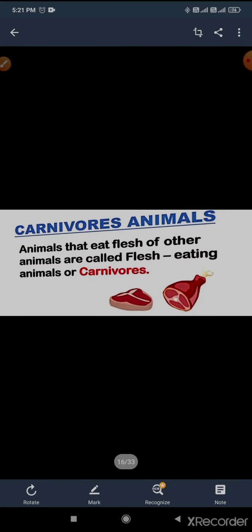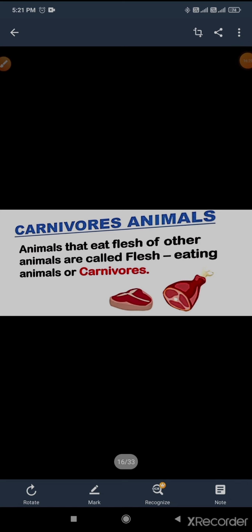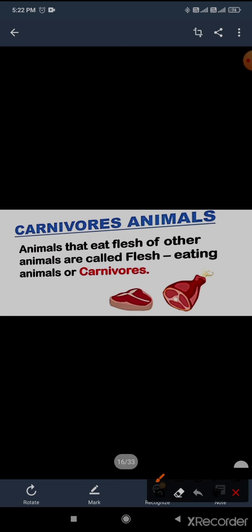The next: carnivores. Animals that eat flesh of other animals, known as flesh-eating animals or carnivores. The spelling of carnivores: C-A-R-N-I-V-O-R-E-S. And here you can see the image of flesh. Examples of wild carnivore animals: leopard, tiger, wolf.